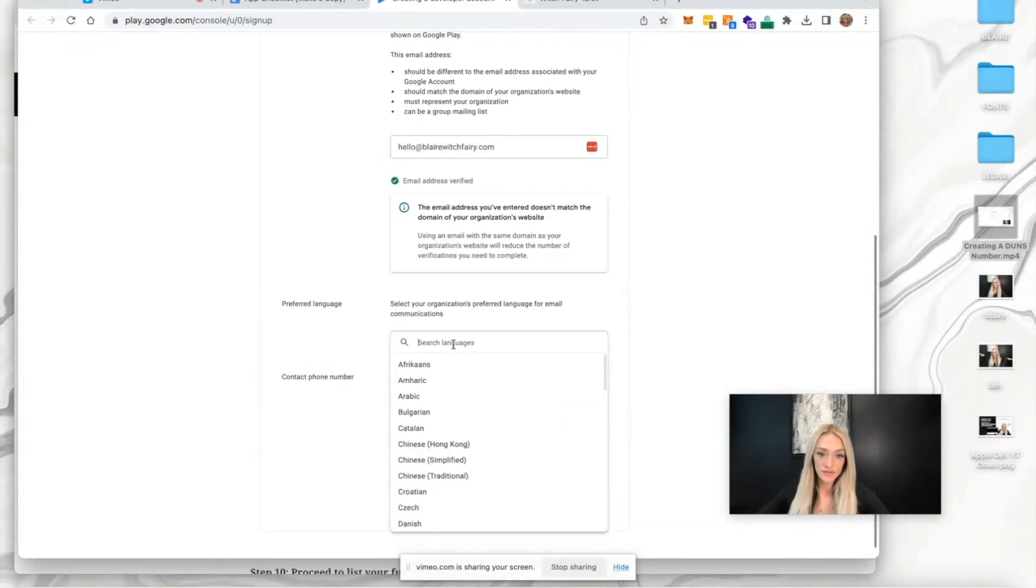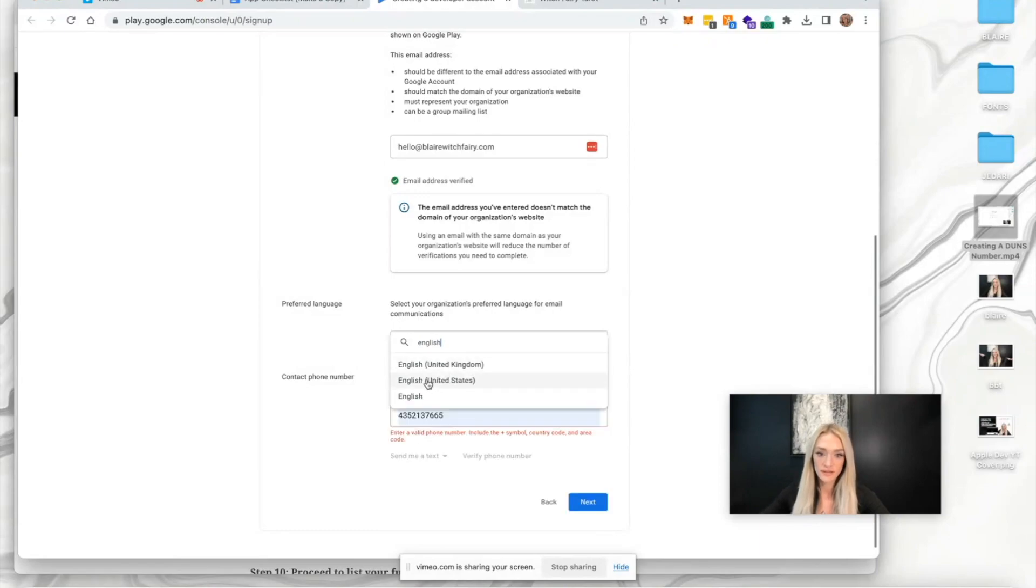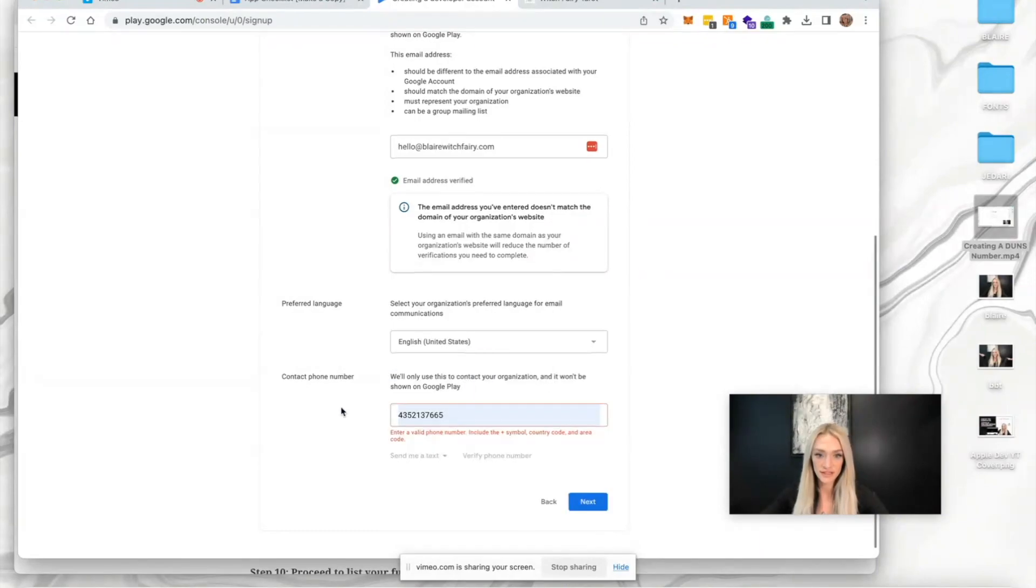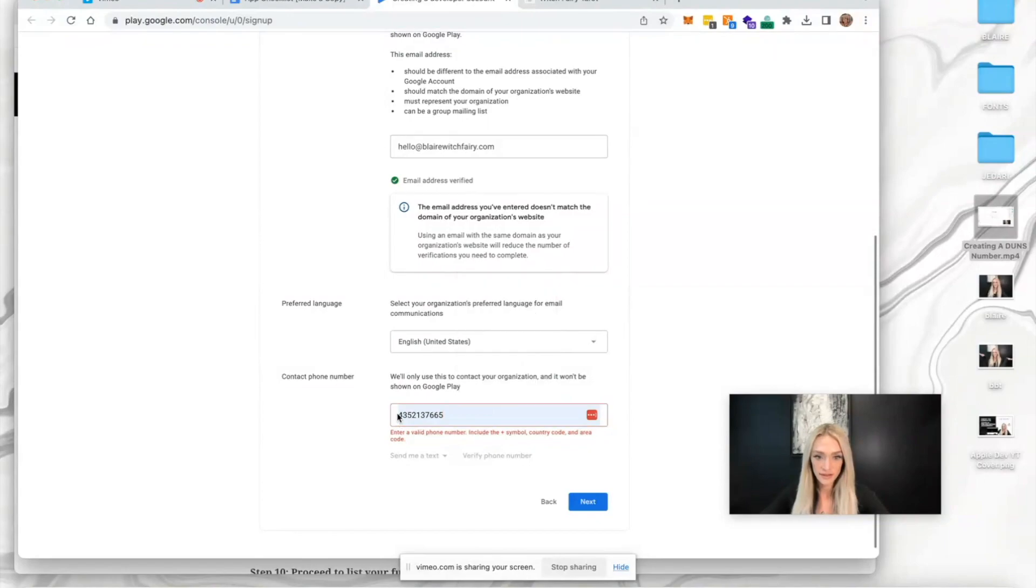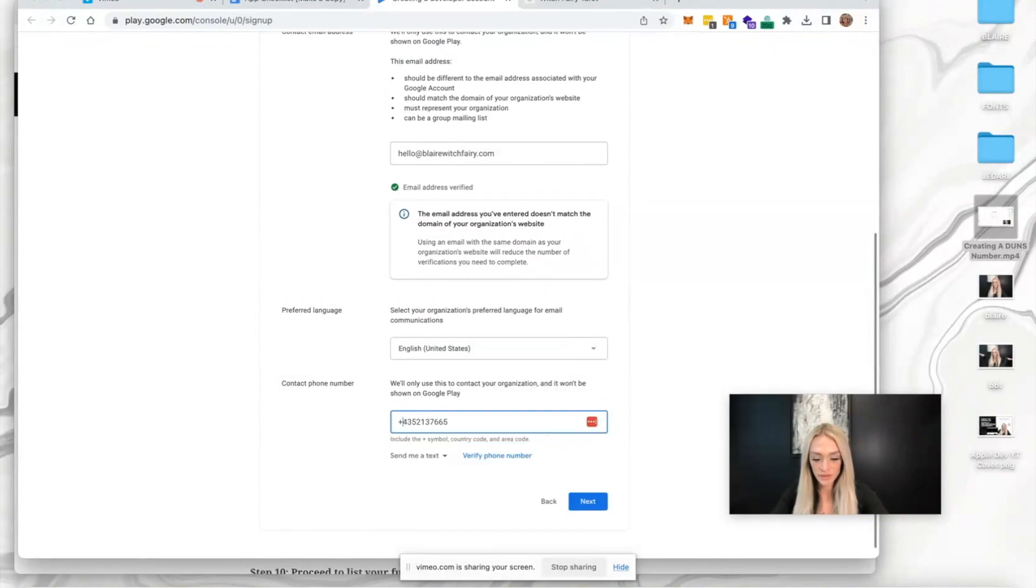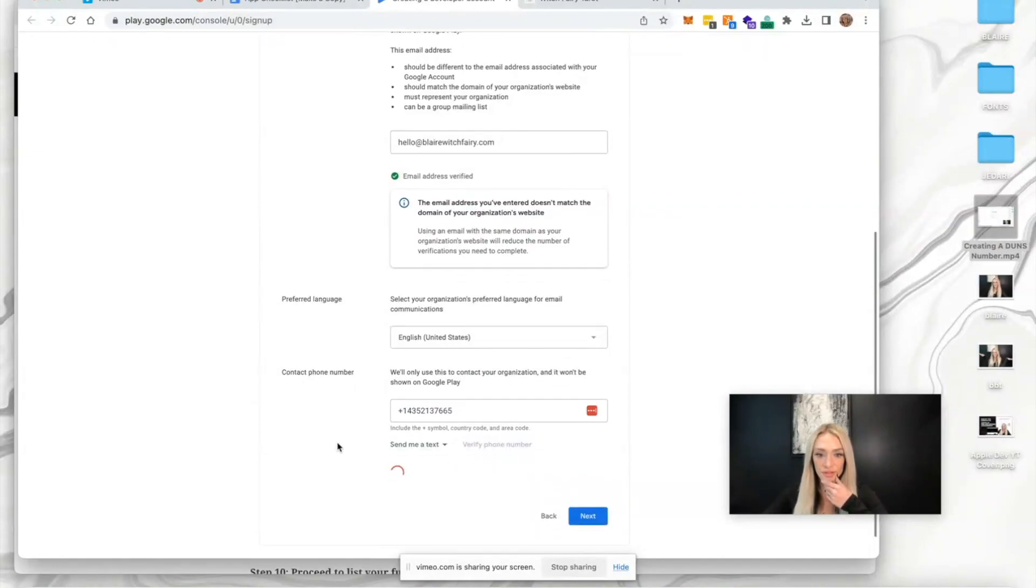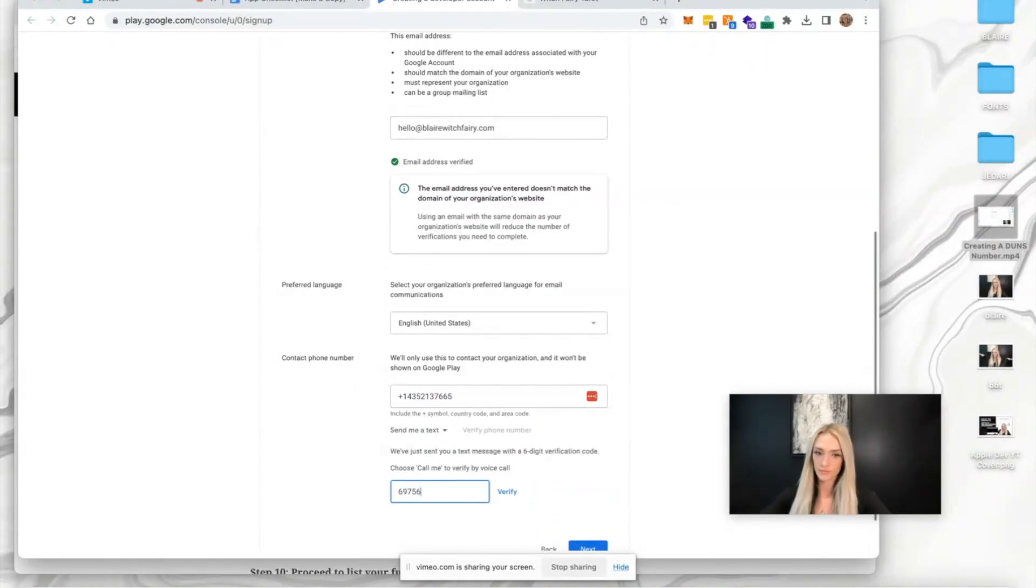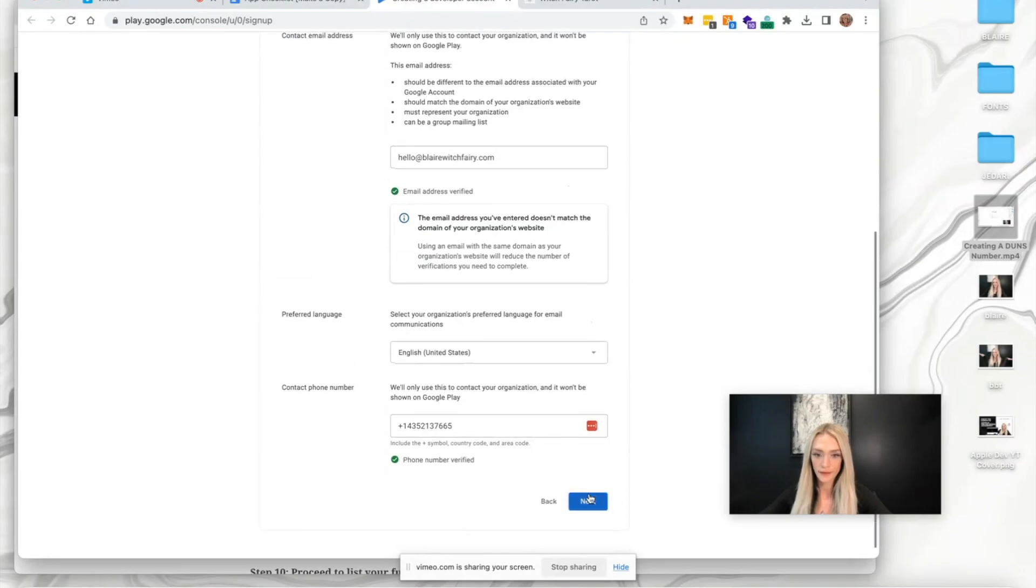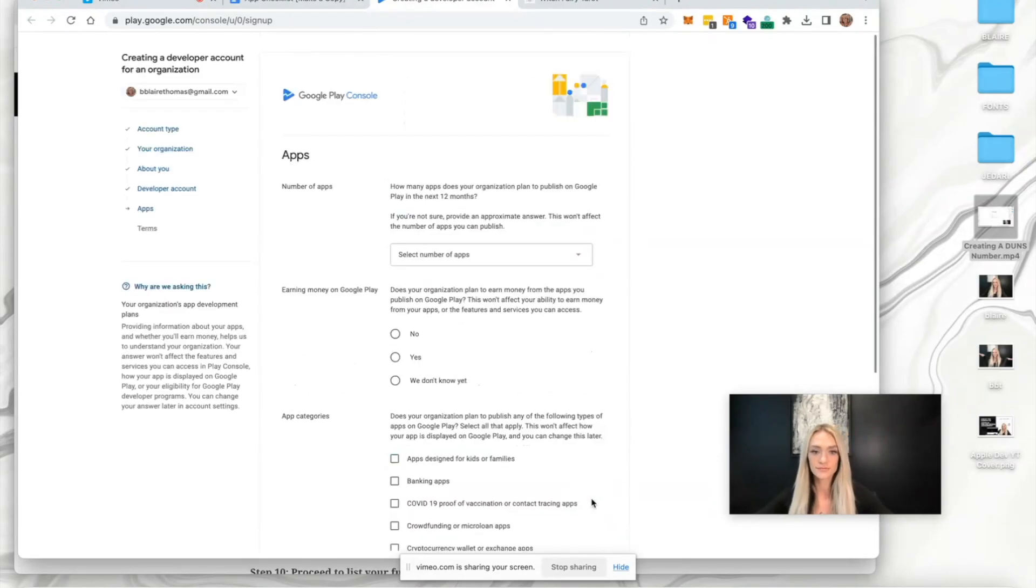Select your preferred language. I'm going to type English United States. We need to enter a plus one for the country code and verify the phone number. Press verify and hit next.